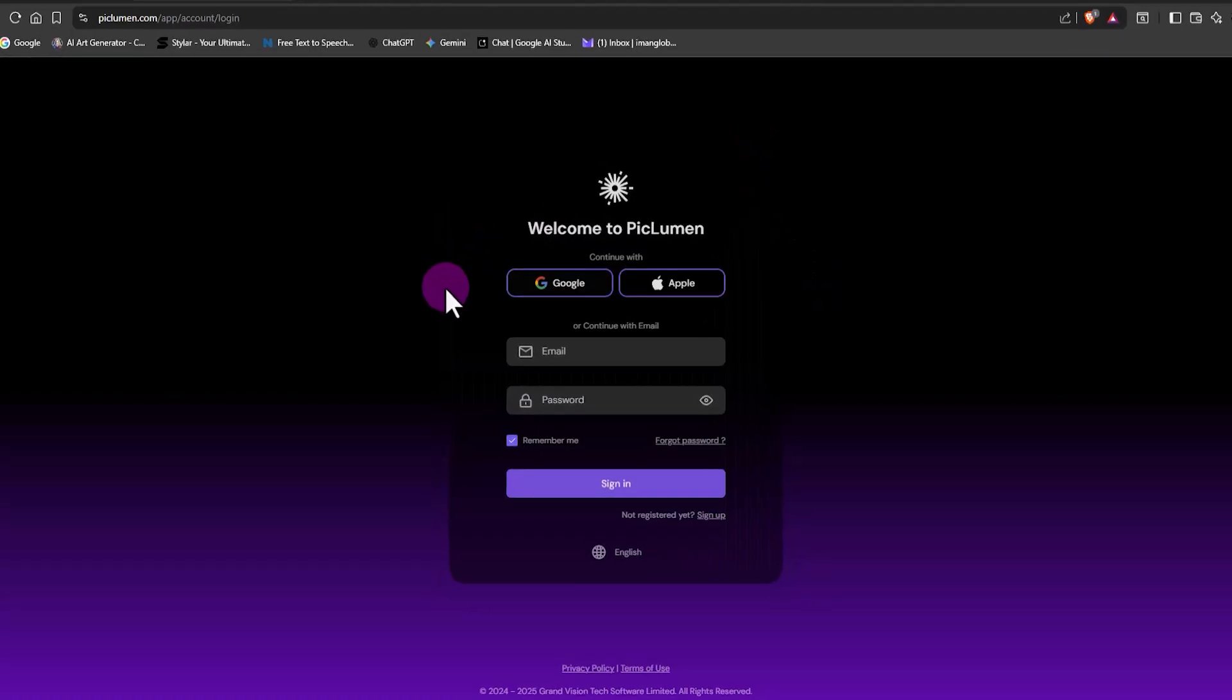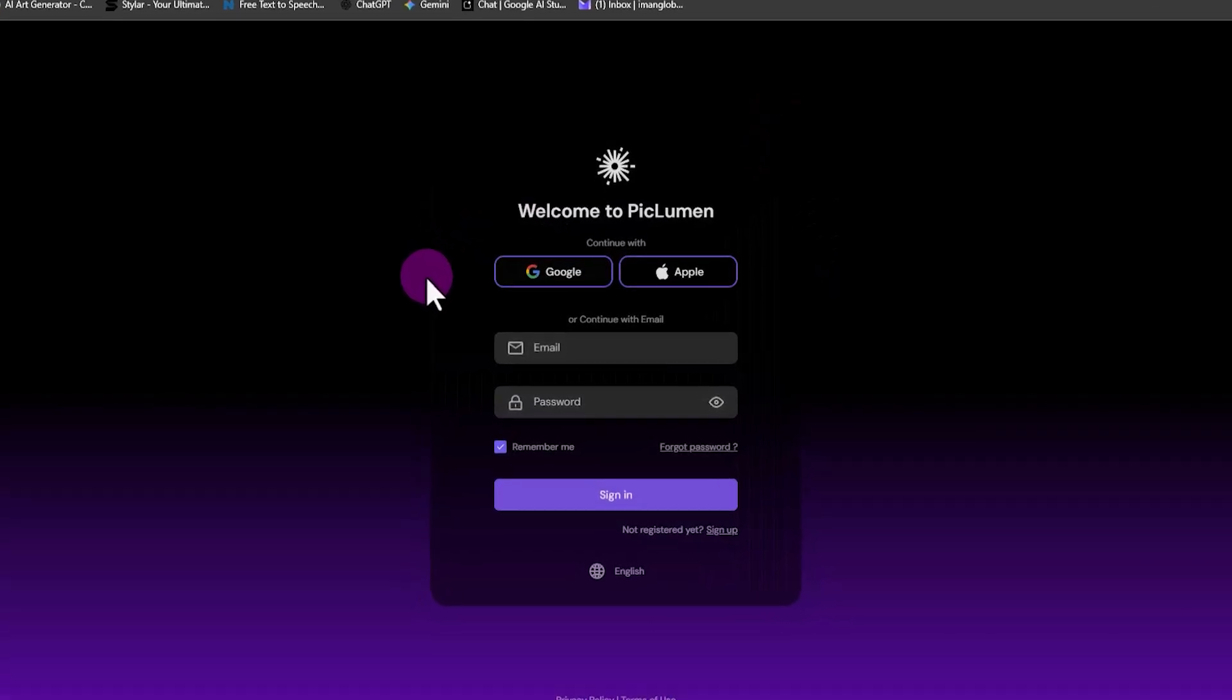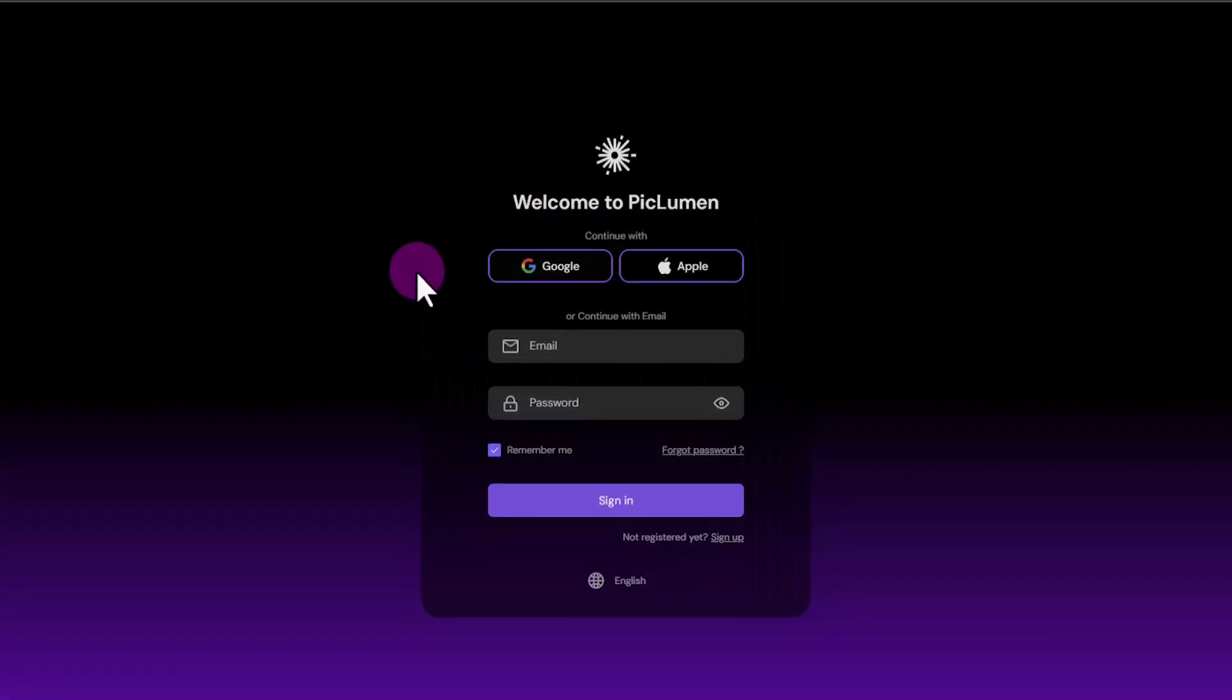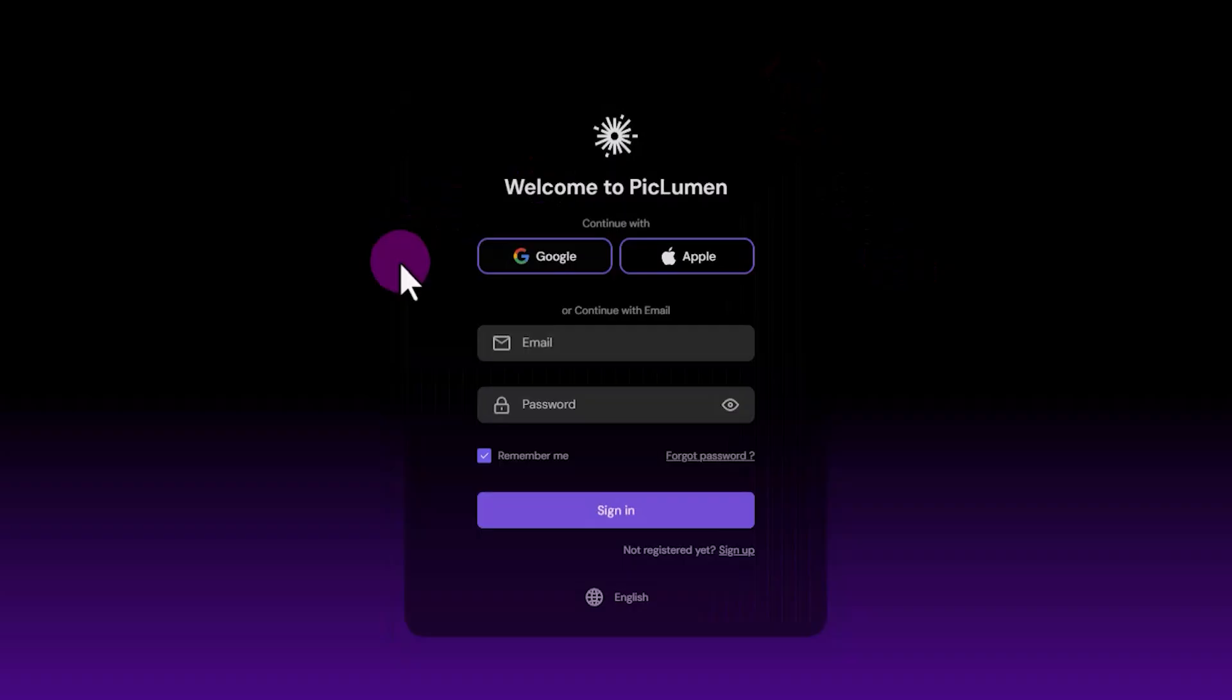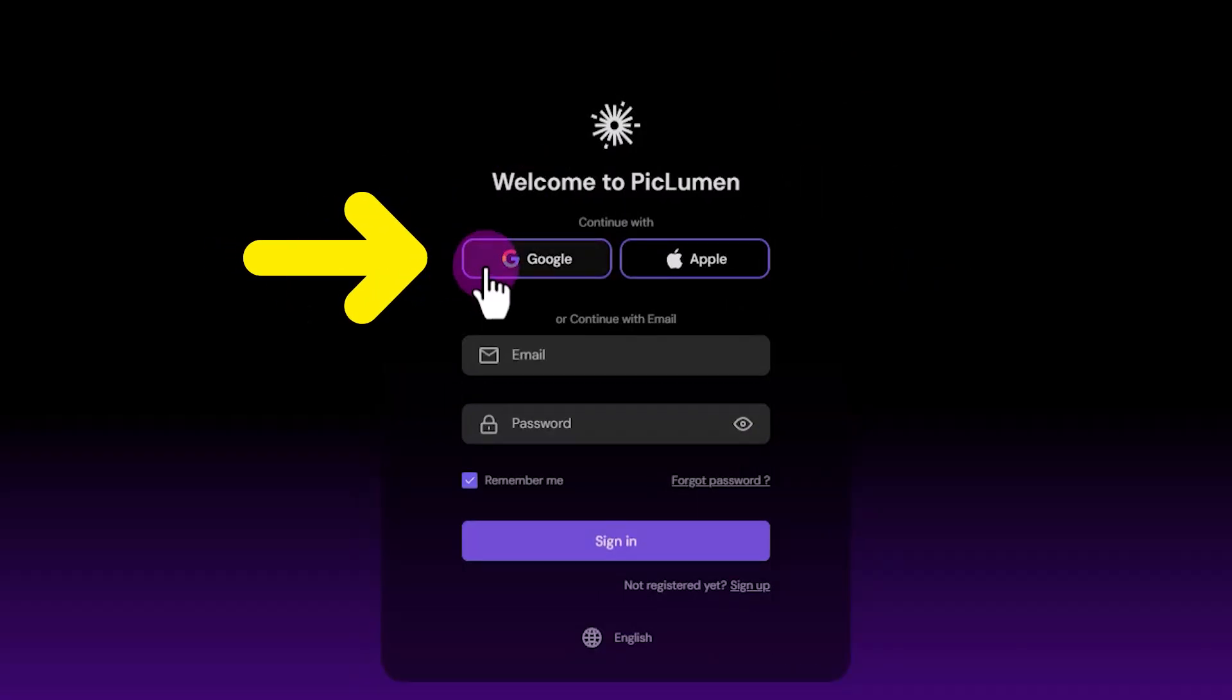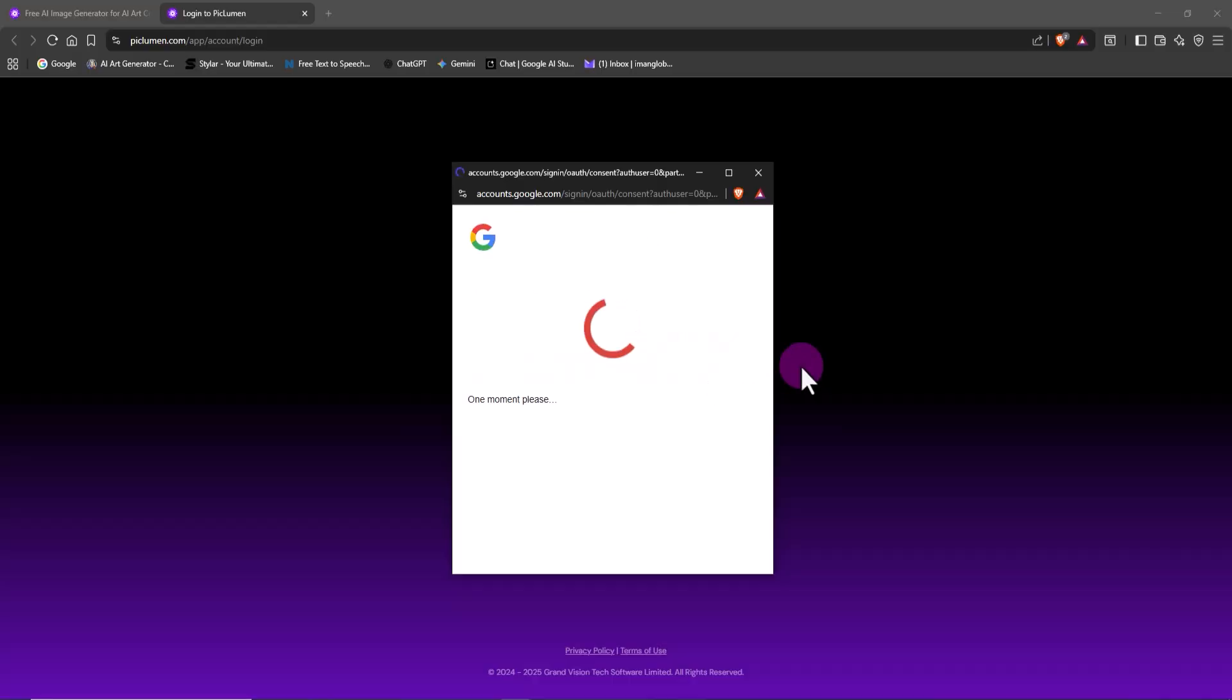Here you have several ways to log in. I already have my Gmail logged into the browser, which is perfect for this. So I choose Google, select my account, and we're in.